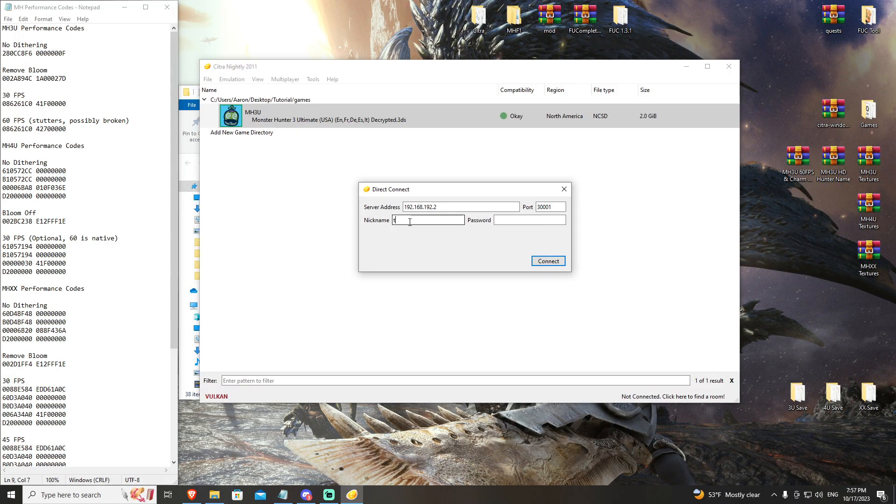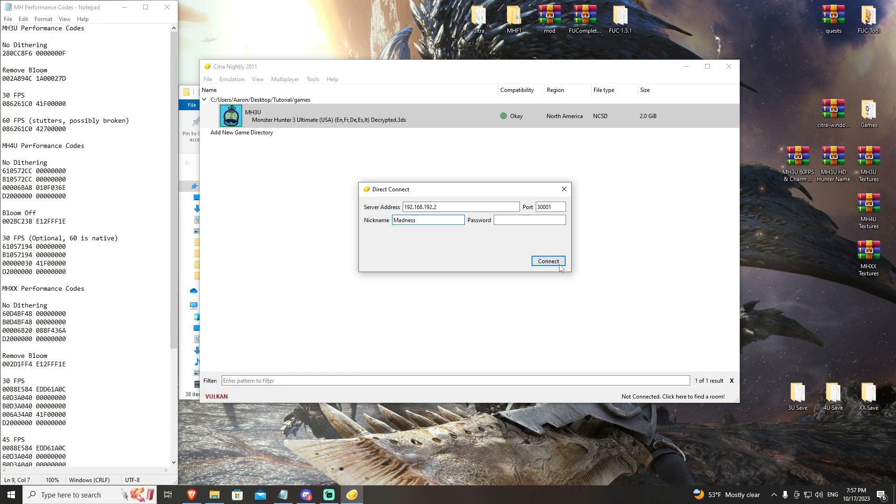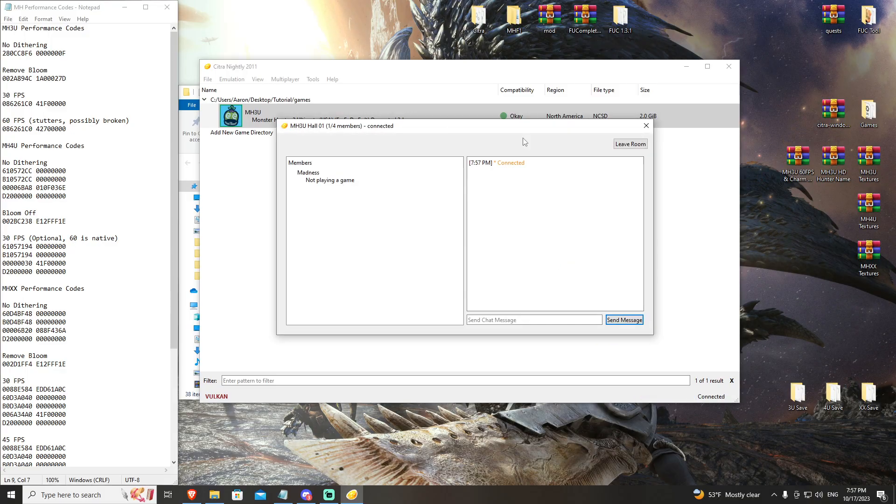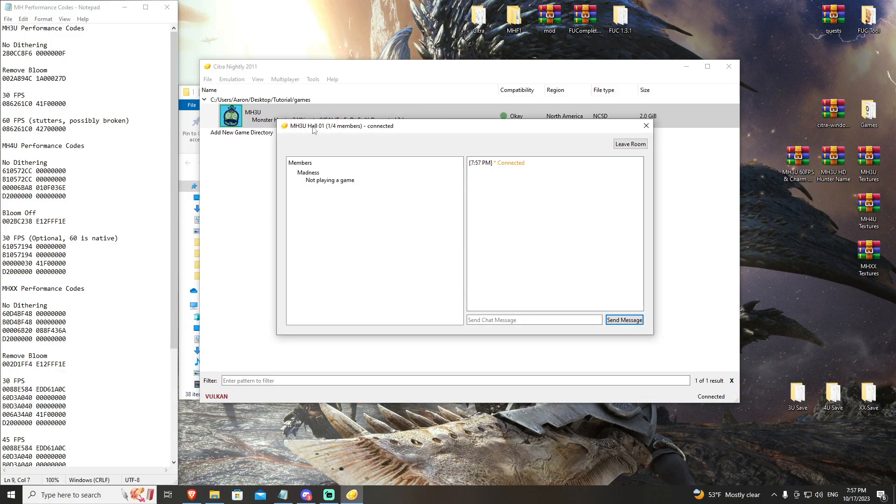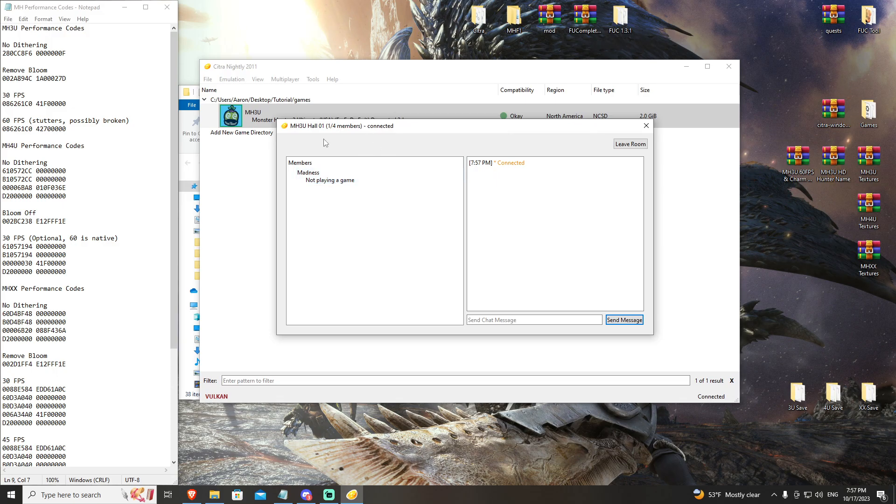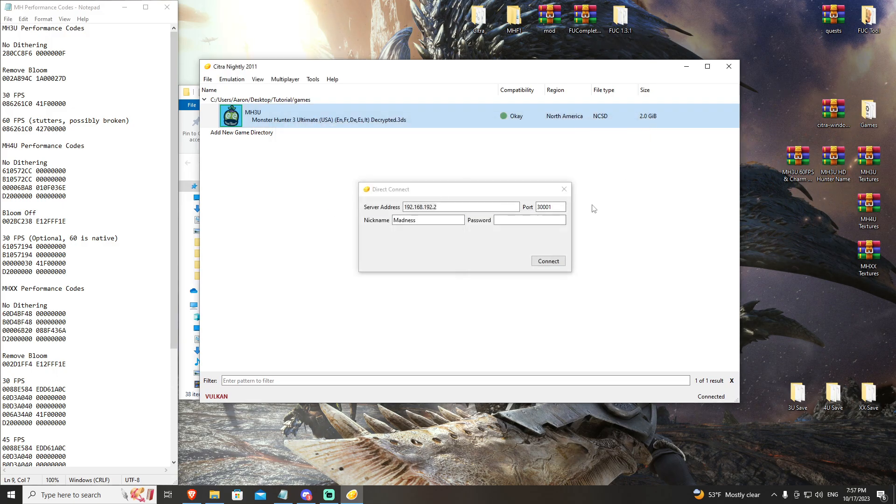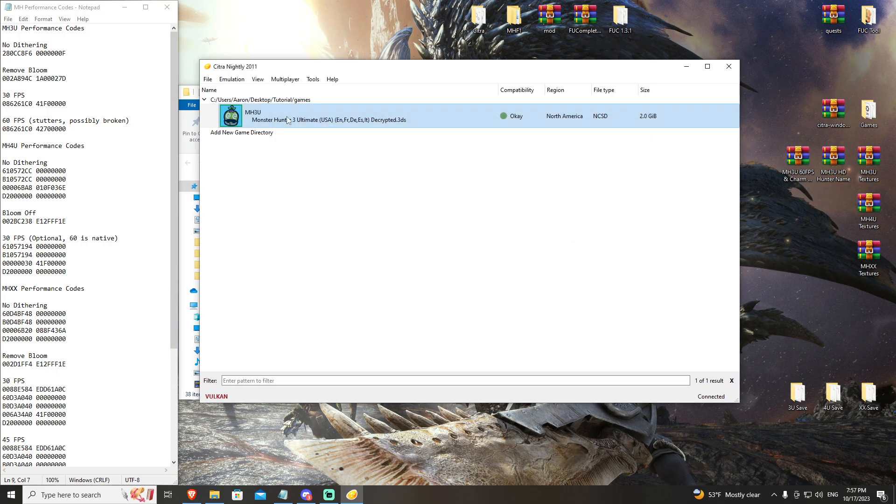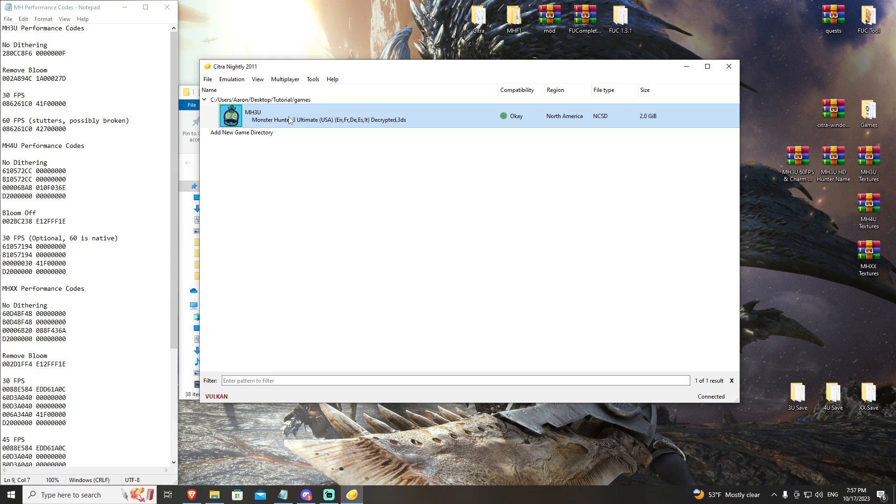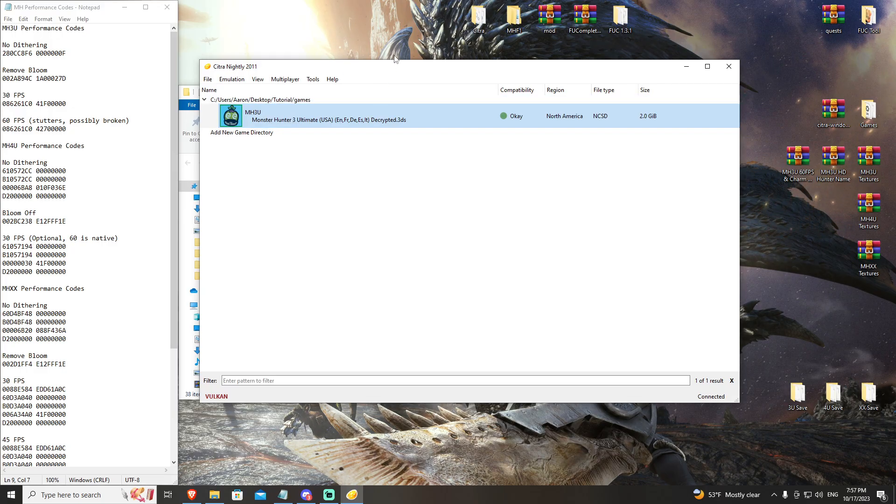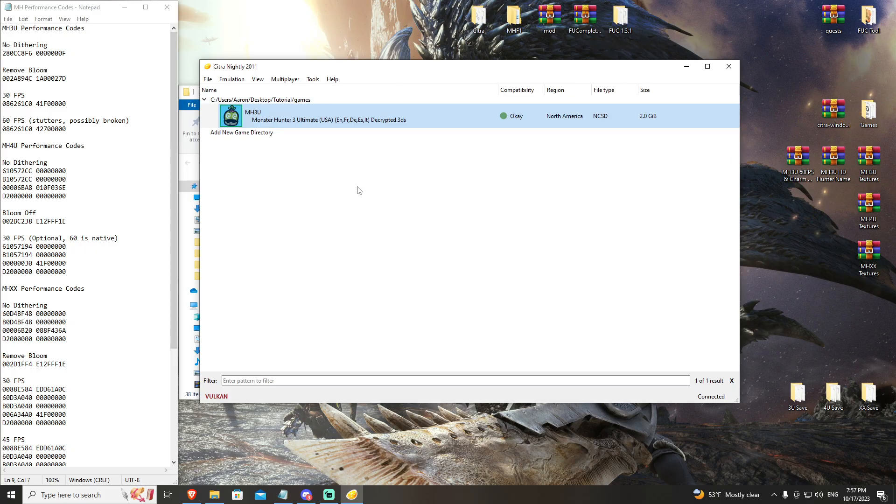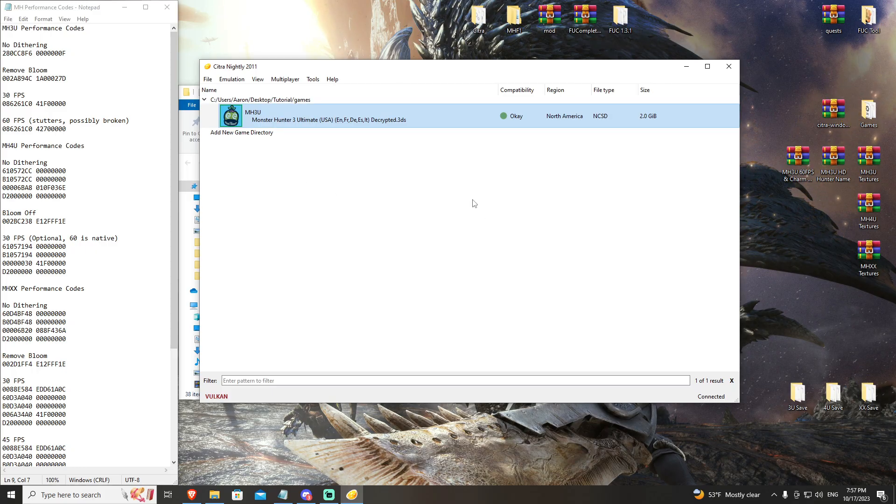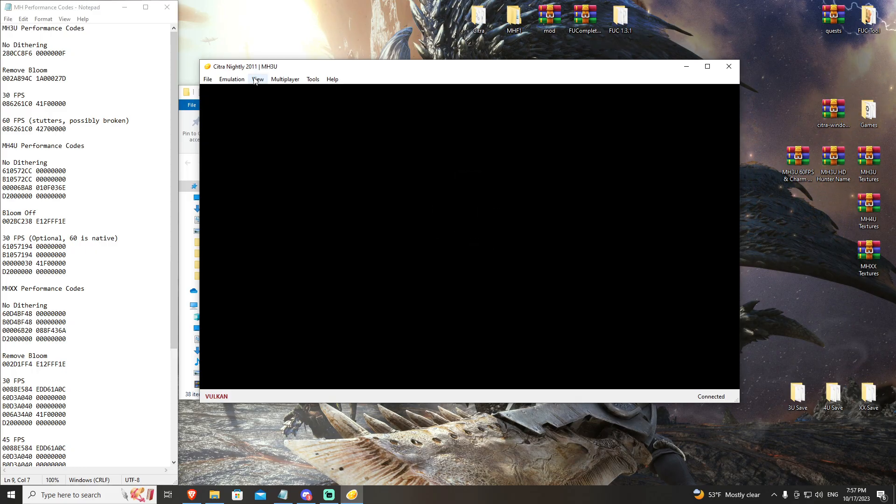We'll go ahead and go to port 30,001 and hit connect. Oh, okay. I got to have a longer name. So we'll just go madness and we'll hit connect. Now you can see we're in Monster Hunter 3U hall number one. I'm one of four players. So you are now connected. It's very simple to connect, but each game has its own way of getting in and out of the guild hall. So we'll go ahead and open up 3U one more time and we'll demonstrate how to actually get into the multiplayer rooms.